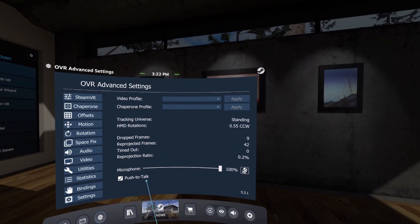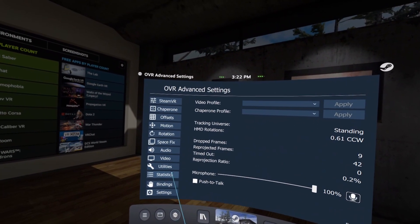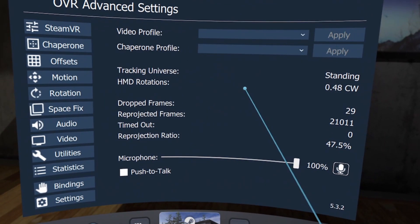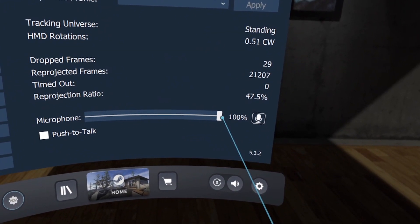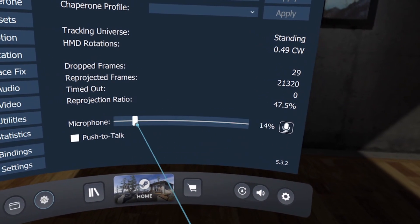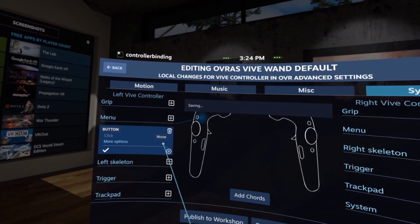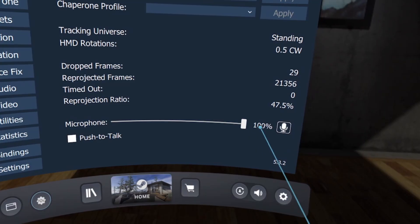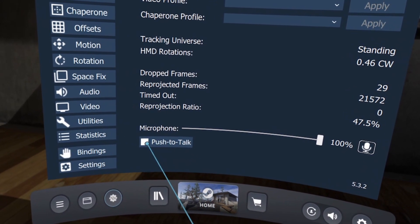I'm going to be going over these as quickly as possible. On the first main page we see here, it shows you some specs and allows you to set profiles for video and chaperone, which I'll go into more detail on in a bit. The first page is also important because it's here that you can set your microphone to push-to-talk, although don't forget to also go into the bindings to actually set a push-to-talk button.